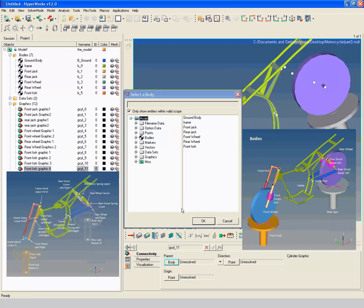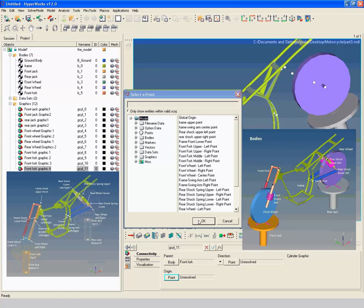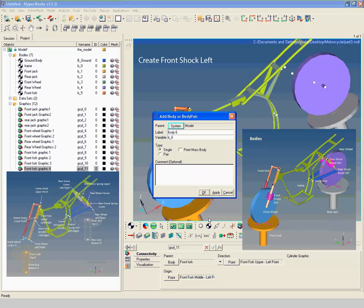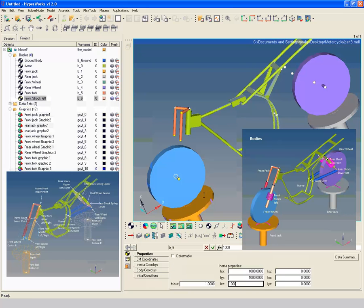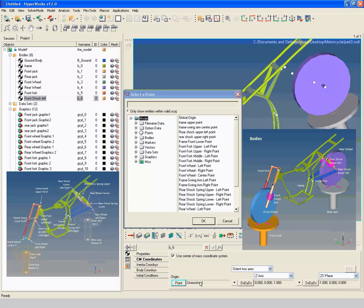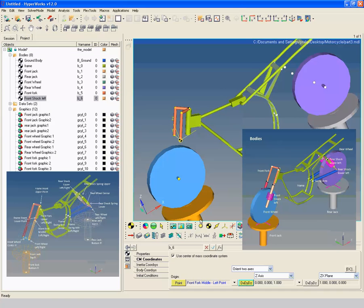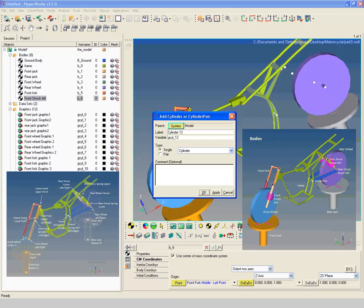Repeat the same by creating graphics for the front fork left point as shown. For mass and inertia properties we are using our standard values. We name it 'Front Shock Left Graphic'.